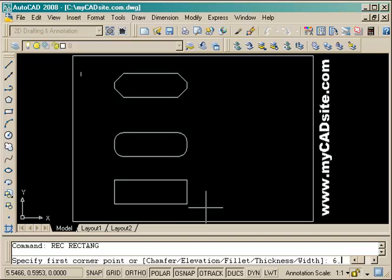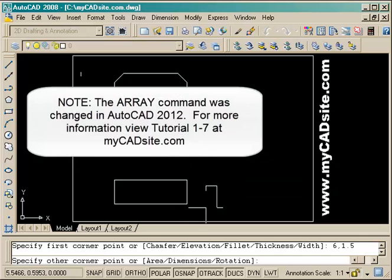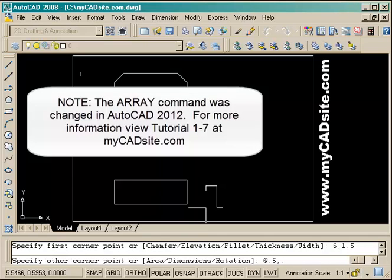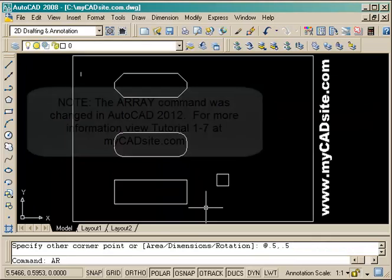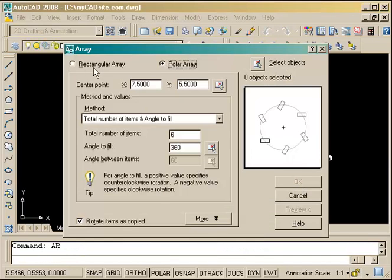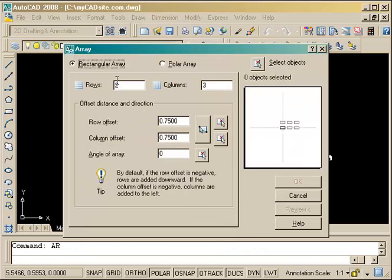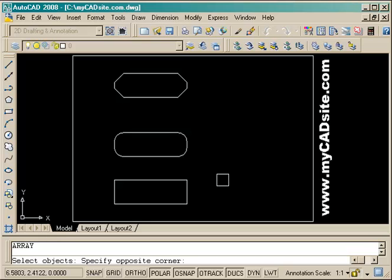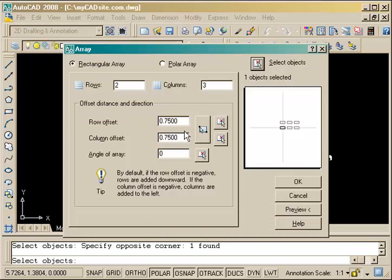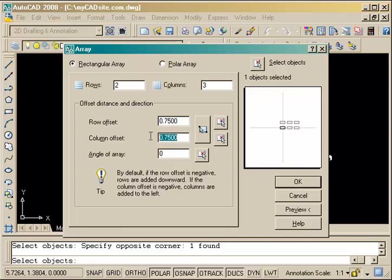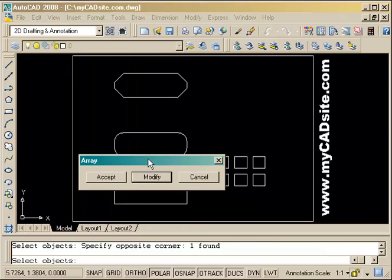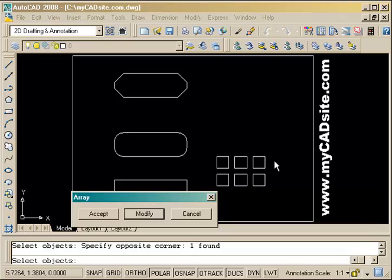Now we're going to start with the array command, working off just a small .5 by .5 rectangle. The first one is going to be a rectangular array. It's going to have two rows and three columns. I select the object I'm arraying and my row offset is going to be .75 by .75 as shown in the assignment. I can preview it, move it down, confirm that's exactly what I want, and accept it.